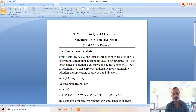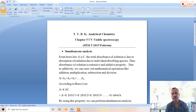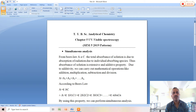In this simultaneous analysis, absorbance is directly proportional to concentration according to Beer's law. The total absorbance of the solution is due to the absorbance of radiation by the individual absorbing species. The sum of radiations absorbed by all species gives the total absorbance of the solution. Thus, absorbance is an extensive additive property.